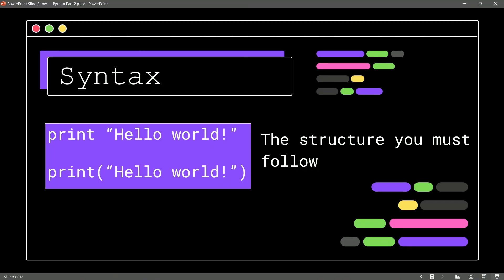So, print, and then open parens, quote, hello world, close that quote, close that parens, and there is your Python 3 syntax for printing.